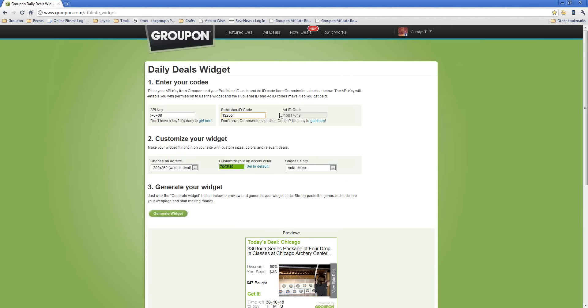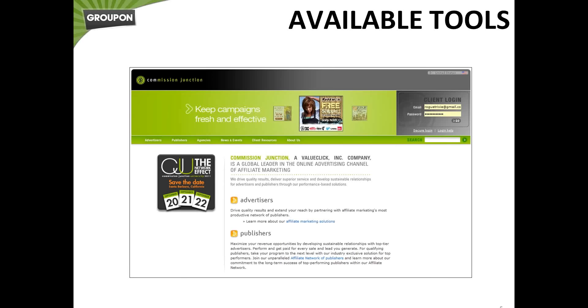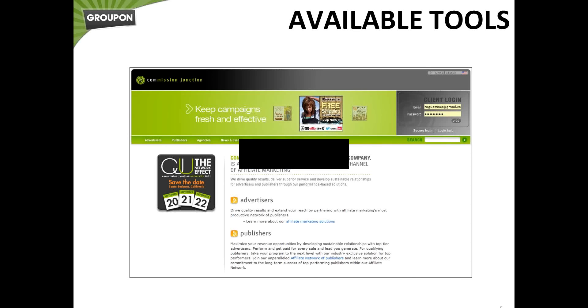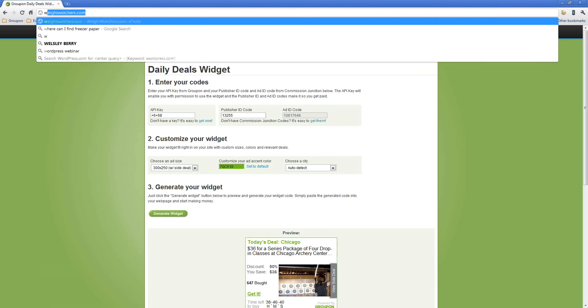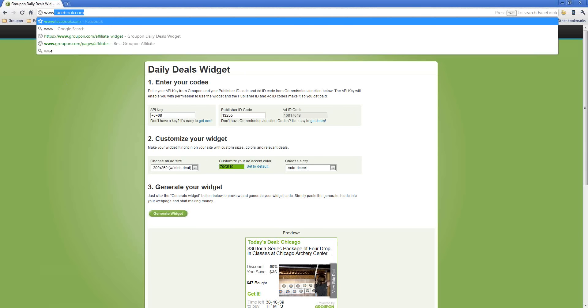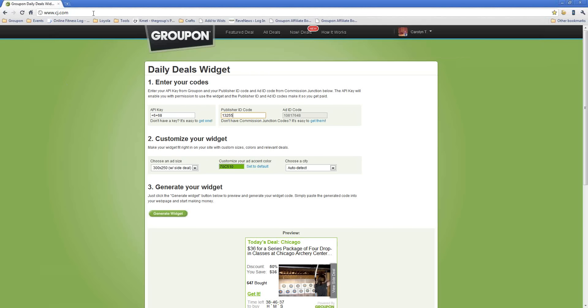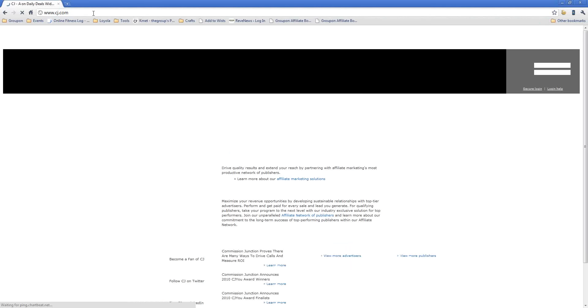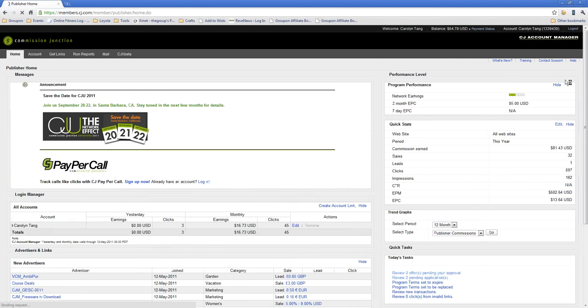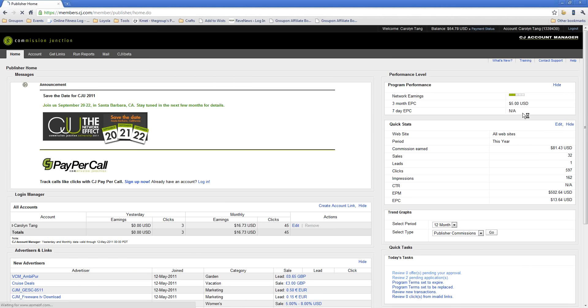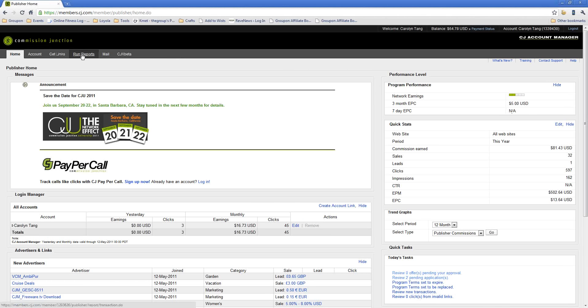All right. Now, for a quick look at reporting, we'll go back into the CJ interface. It's going to get right back to the dashboard. So again, this is the page that you see when you first log in to CJ. Now, up at the top, underneath the Commission Junction logo, you'll see a link that says Run Reports. All you need to do is go ahead and click that.